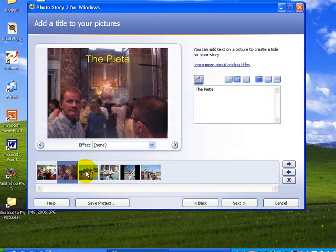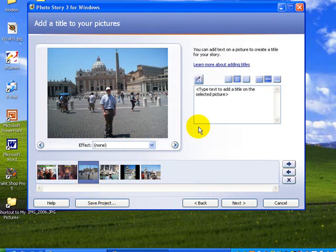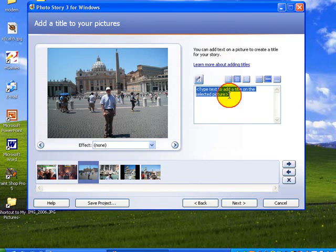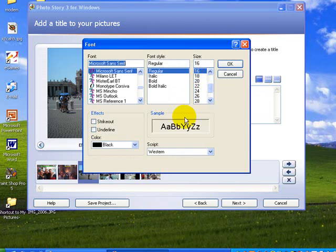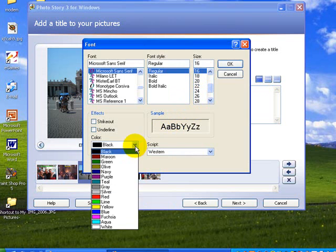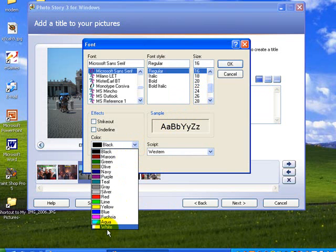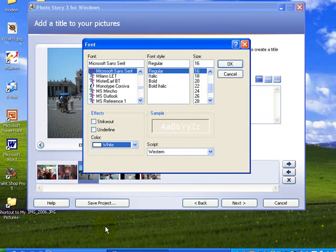We'll go to the next picture and this is St. Peter's so we'll just type that. Again we don't want it in the middle, we want it up the top. Change the font color and again this time we might go for white and see how that would look. That looks quite effective.